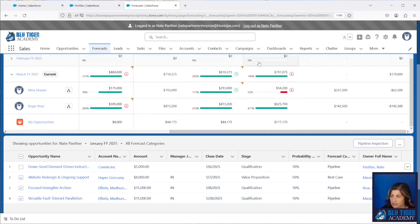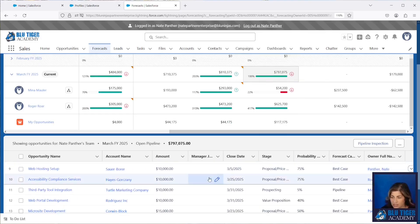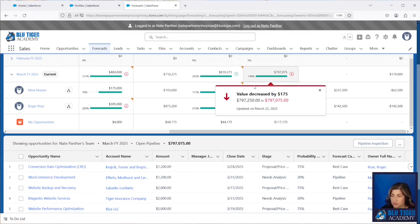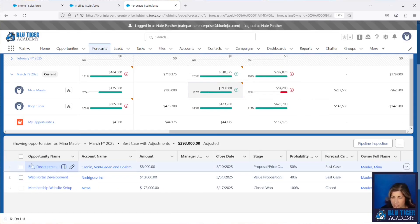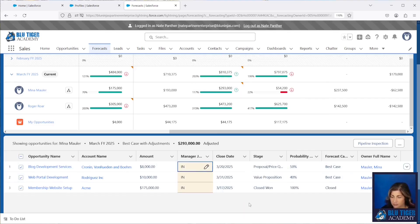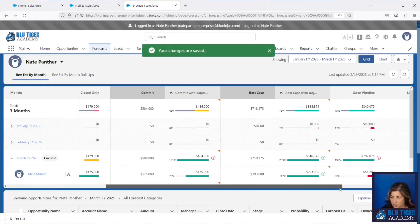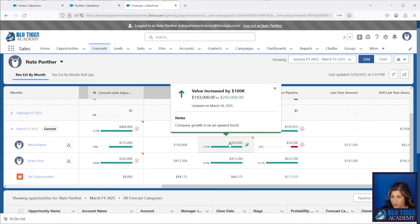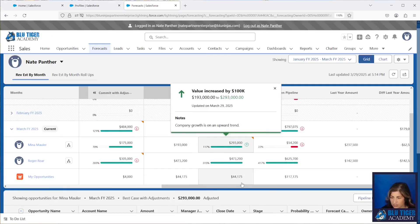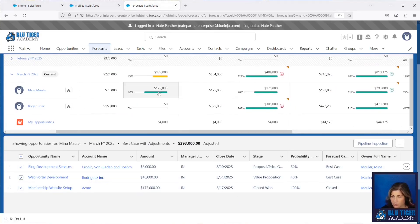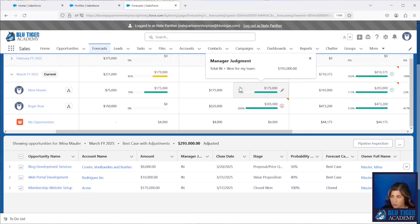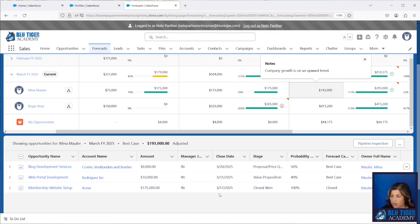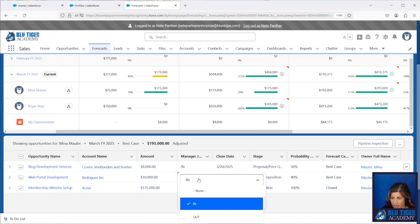Managers can update this field to be 'In' for multiple opportunities at once, and those will show in the forecast. If we select a cell, we can see none of these have been updated yet. I'm going to go to Mina's opportunities and update all three to be 'In', then save. The hover-over on our columns shows a total of 193 for all opportunities marked 'In' plus everything that's in the 'Won' stage. If I mark one as 'Out', that number should drop to 183.